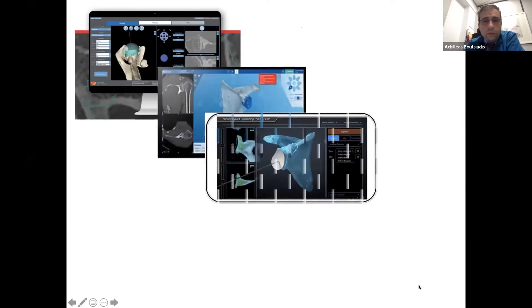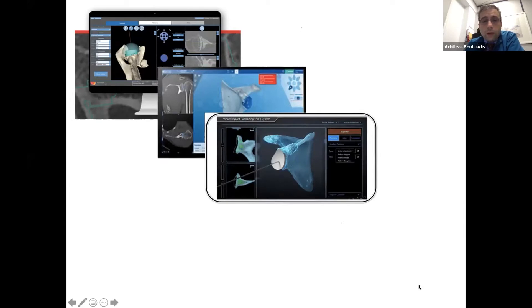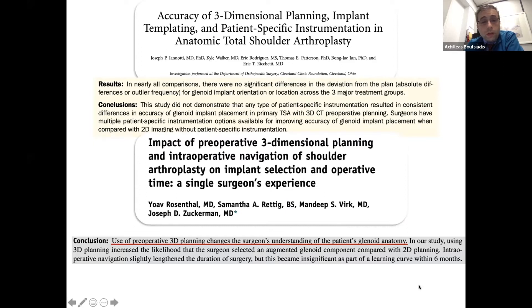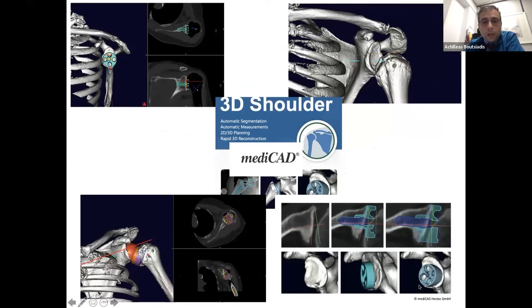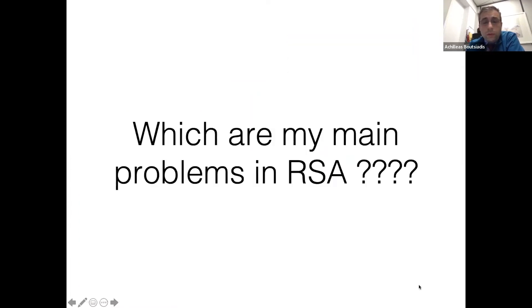Different pre-operative planning softwares exist in the market, but they are each specific to one company's reverse shoulder arthroplasty. With MediCAD, this software seems to change the understanding of the patient's anatomy, mainly from the glenoid side. All publications show that planning software changes the way the surgeon thinks and also helps young surgeons operate better and understand the anatomy and pathology. I have been using MediCAD for about two years, and it has a wide range of available reverse shoulder arthroplasty implants from the market.